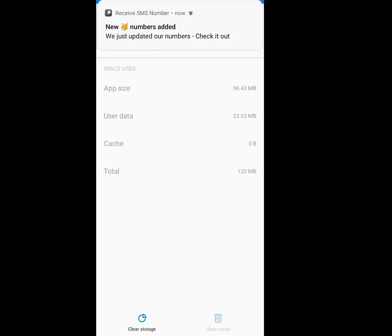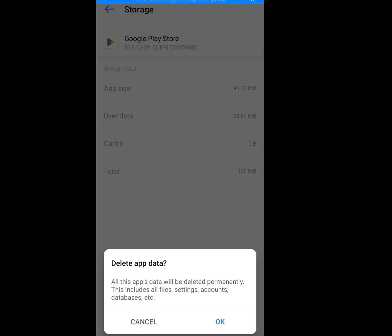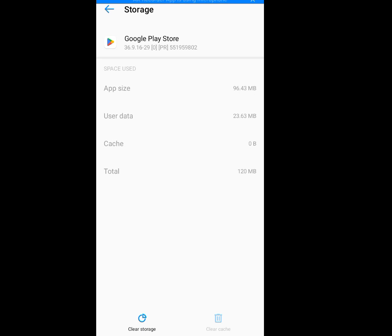Also tap on Clear Storage. A menu box will pop up saying 'Delete app data — all app data will be deleted permanently, including all files, settings, accounts, database, etc.' Tap OK. I have successfully cleared the cache and cleared the storage.